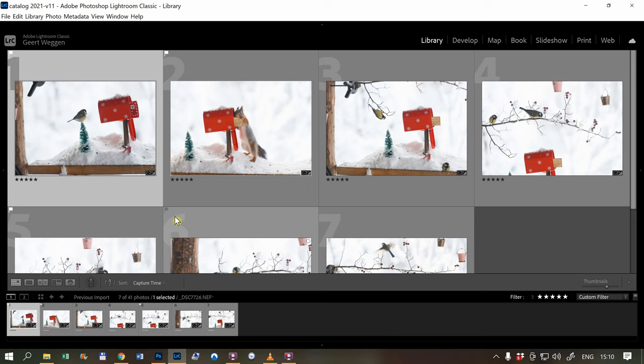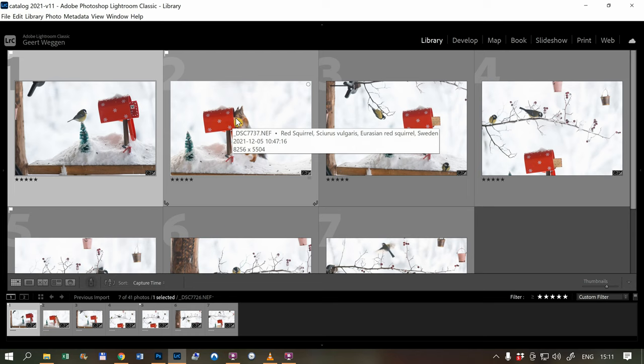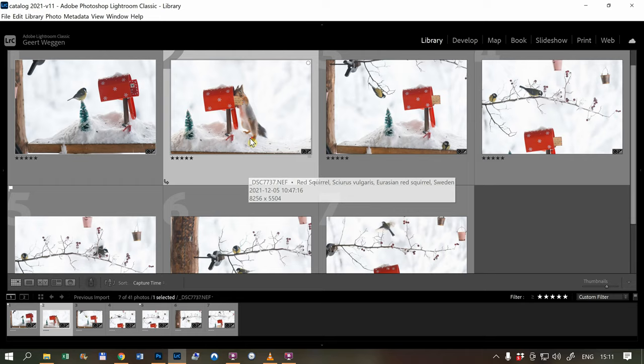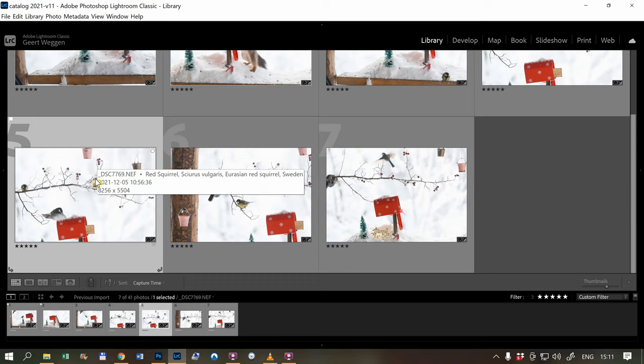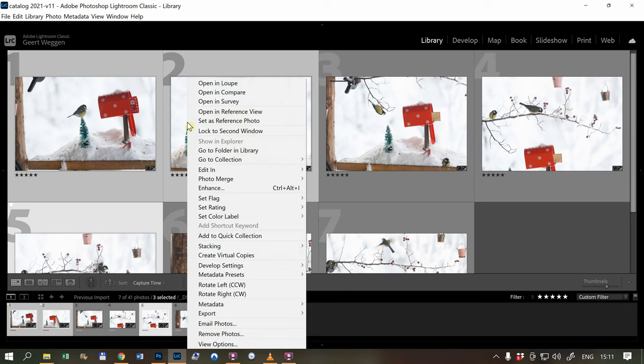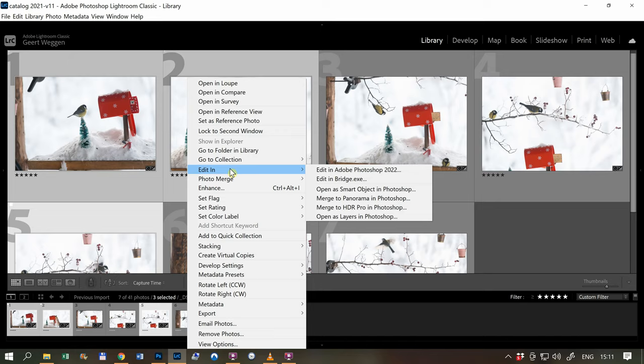This one, the great tit on the tree, the squirrel on the mailbox, and here we have the letter in the hands. This tree I want to get together, so I select all three, right-click on the mouse, and go to Edit In, Open as Layers in Photoshop.